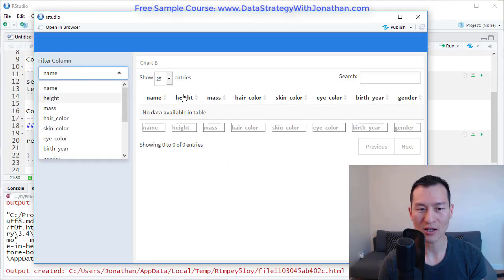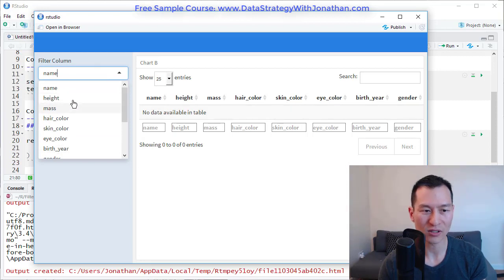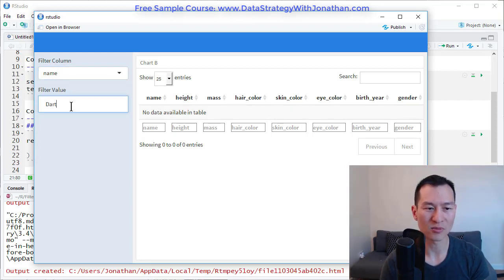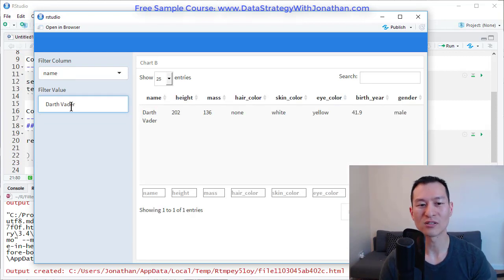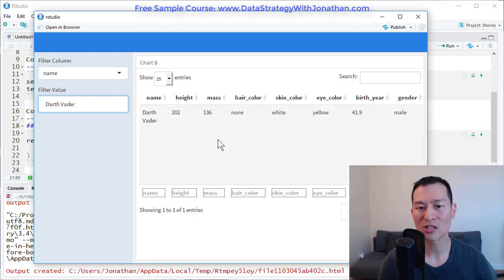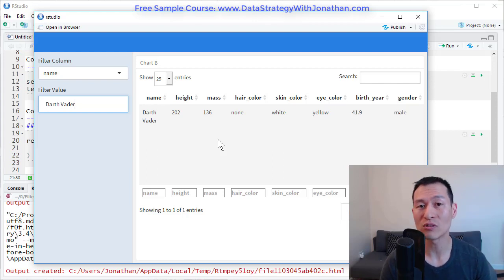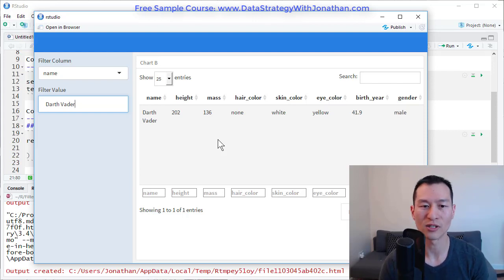So now here we have all the names of the columns down here like this. If I take name and type in something like Darth Vader, we can see we get that record back. And it's restricted the amount of data that has come back to the client. So a very useful technique, especially when you're working with much larger data sets.